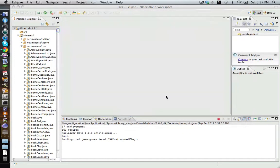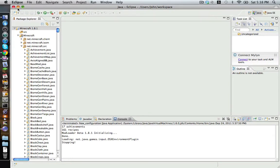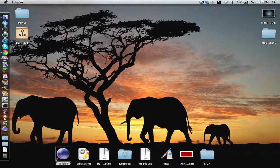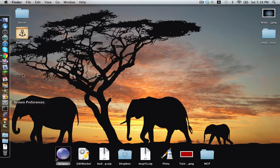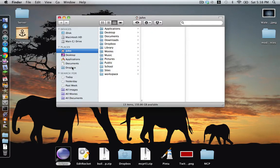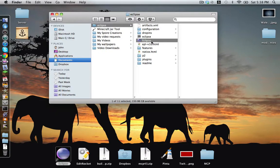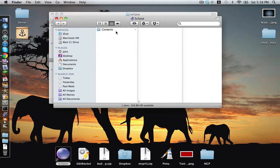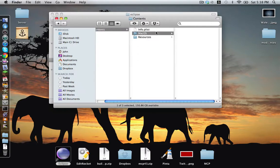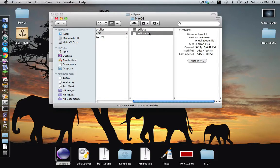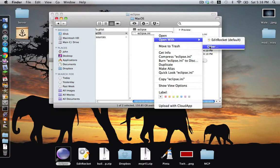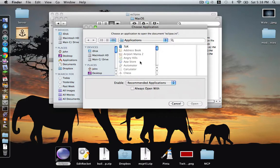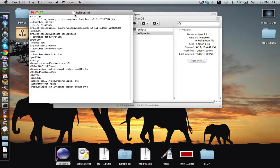One more thing: you have to change something in the package contents of Eclipse. So we're going to close out of Eclipse and save. Go back to the Eclipse folder, right-click on Eclipse itself, and select Show Package Contents. In here, go to Contents, then select MacOS, and open the Eclipse.ini with TextEdit or any text editor of your choice.